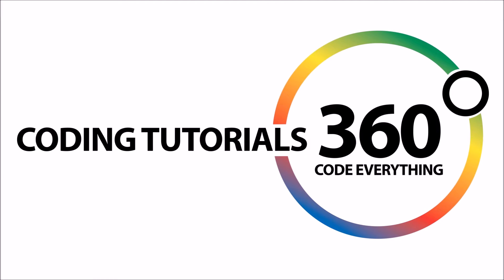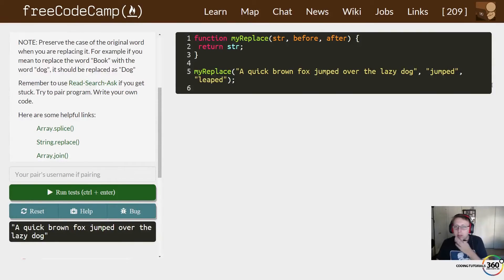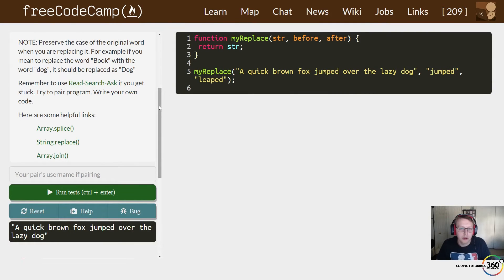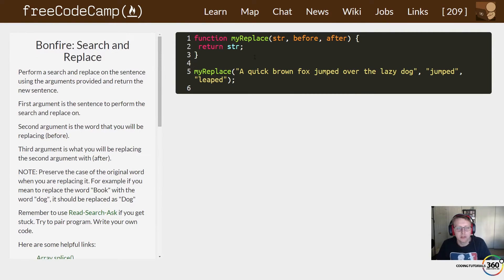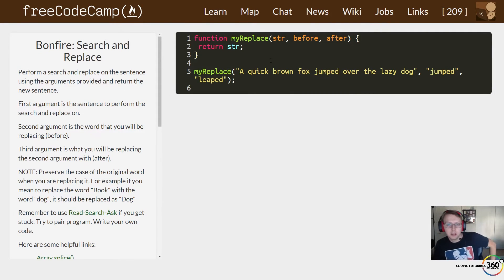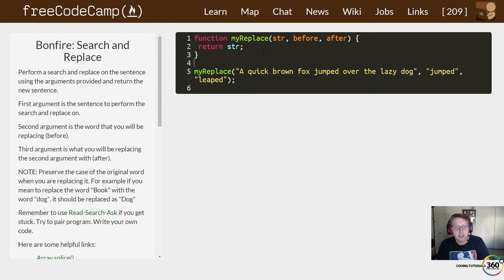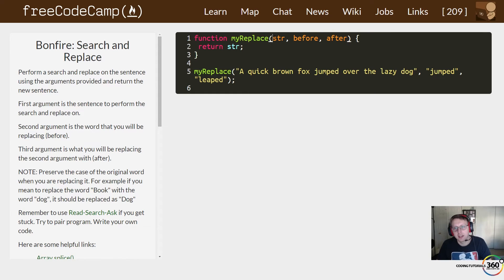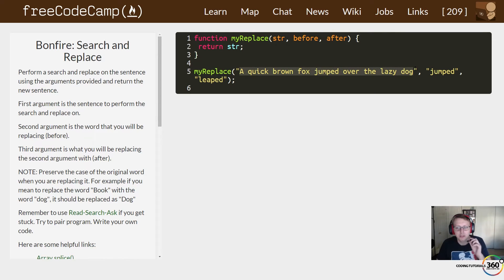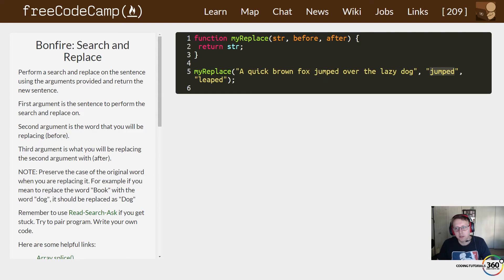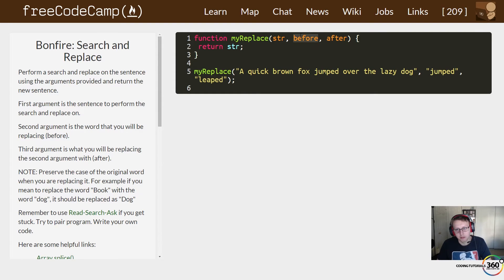Hey guys, we are back in FreeCodeCamp working on the intermediate algorithm section. It's Bonfire Search and Replace. In this case we have a myReplace function that takes in a string, 'a quick brown fox jumped over the lazy dog'. We then find the word 'jumped' and replace it with 'leaped' afterwards. Eventually we want to print out 'a quick brown fox leaped over the lazy dog'.